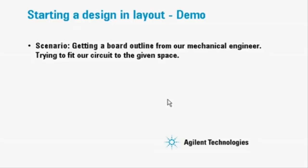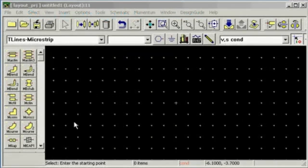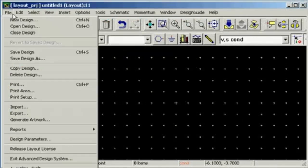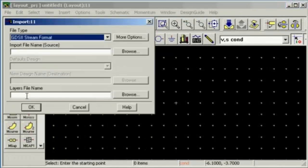This demo will show a simple example where we got a board outline from our mechanical engineer, and we'll try to fit our circuit into that given space. First we import our board outline from a .dxf file.